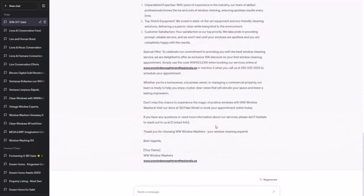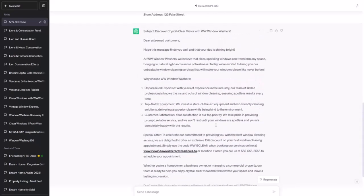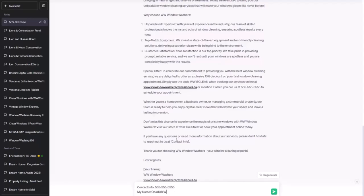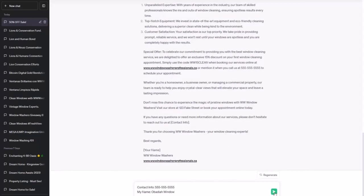So now it's hallucinating, but hallucinating different stuff. It's made up a 15% discount on our first window cleaning, which actually sounds like a good deal, and has made up a coupon code. We don't want it making up coupon codes that don't exist, since our clients will be unhappy to learn that their coupon code won't work. When we have fields like this, we can often simply provide the values that should be in the fields, and without any additional prompting ChatGPT will rewrite our mailer. Let's add contact info, the phone number, and my name: Obadiah Window. Will it correct those values?